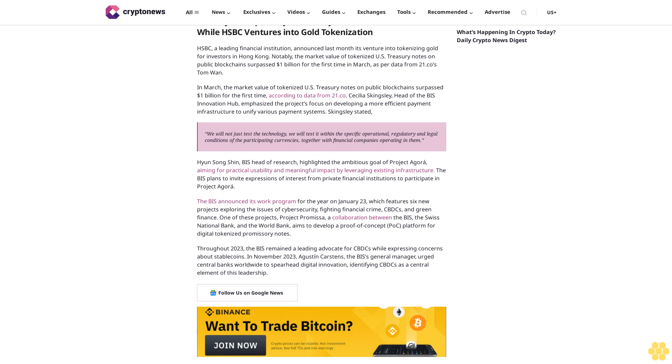Central banks worldwide to spearhead digital innovation, identifying CBDC as a central element of this leadership. Follow us on Google News.